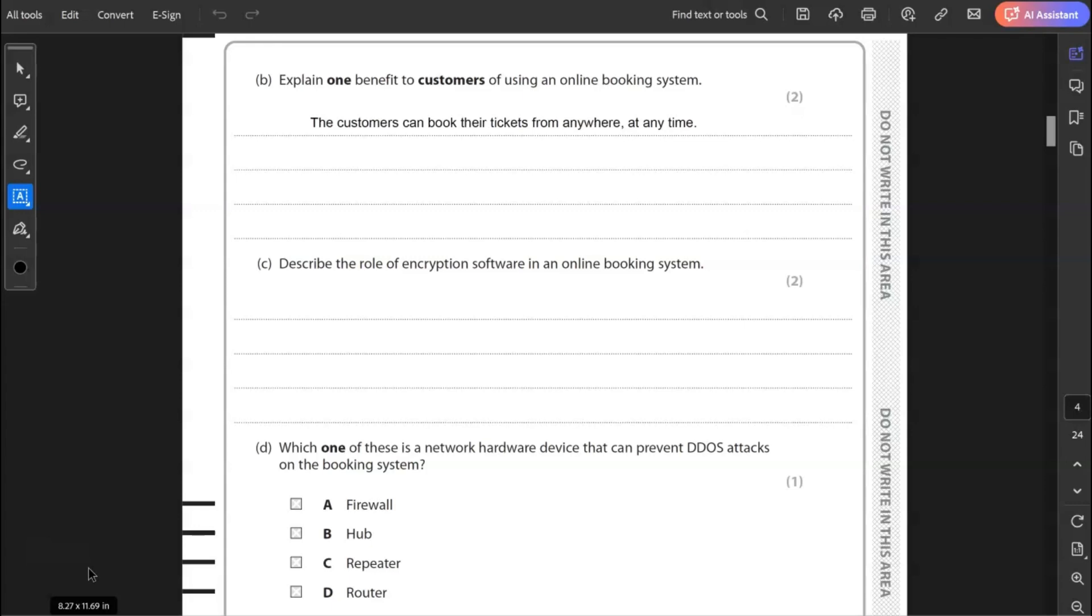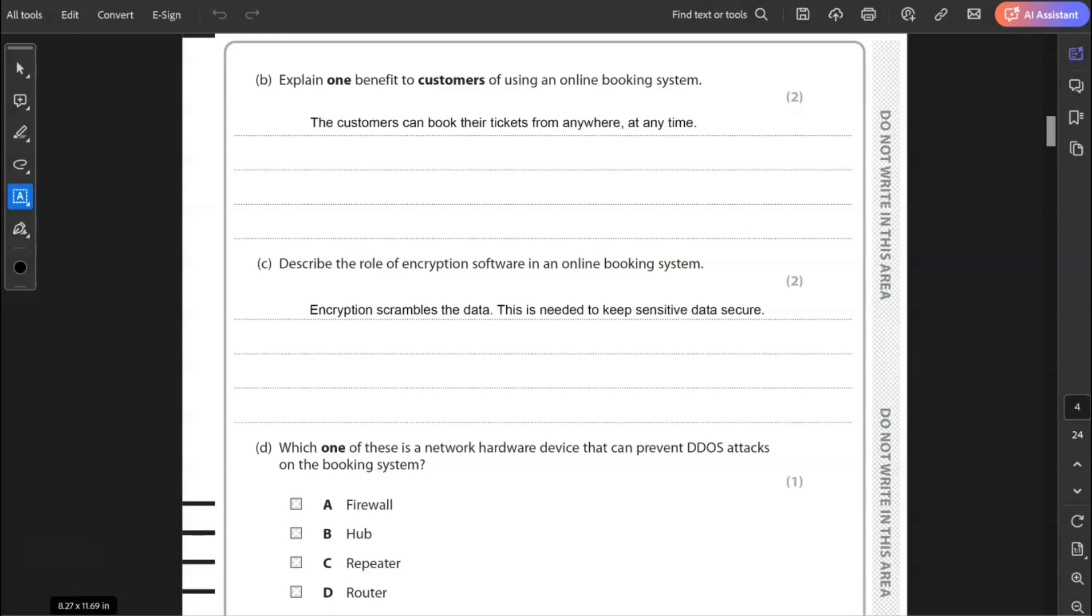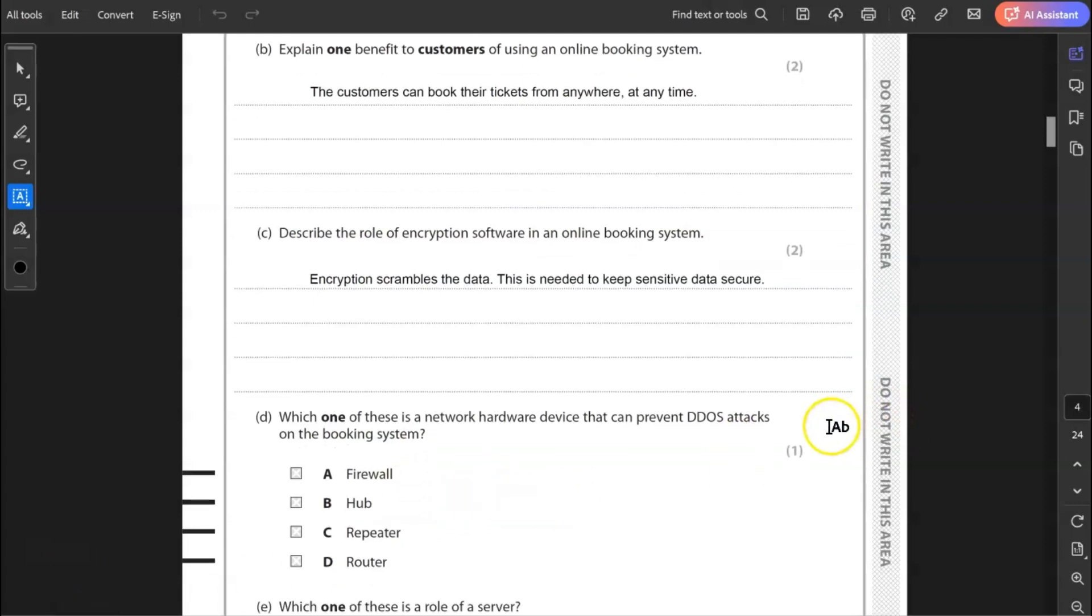C, describe the role of encryption software in an online booking system. Well, for the two marks, you really need to explain what encryption is for the first part. So encryption scrambles the data, uses the key to scramble the data to make it unreadable and then say why that is needed in an online booking system. This is needed to keep sensitive data secure.